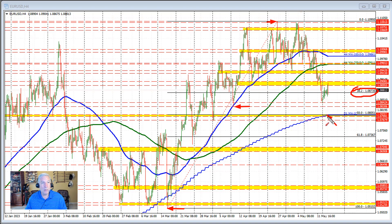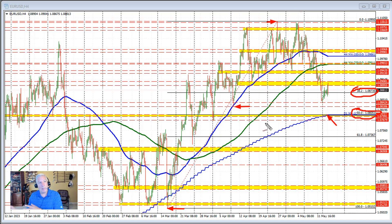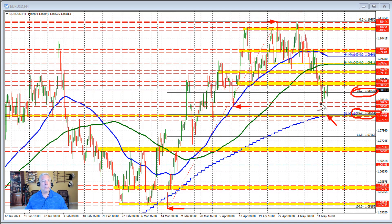The 100-day moving average and the 50% retracement of the same move to the upside both come in around the 1.0805 level. That would be a key target on the downside for the euro versus US dollar if the momentum can continue in that direction. But this resistance area — get below the 38.2% — and then that opens the door toward the low prices we saw over the last five or so trading weeks. Look toward that 100-day moving average.